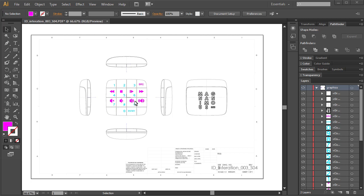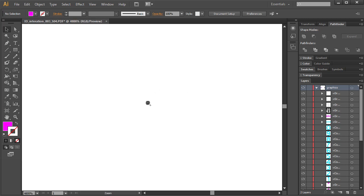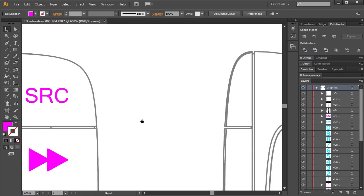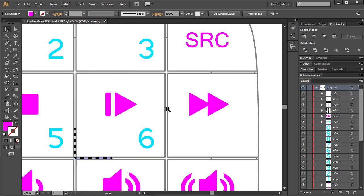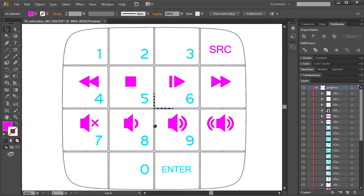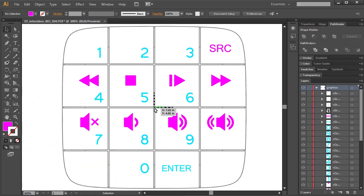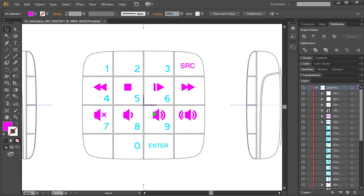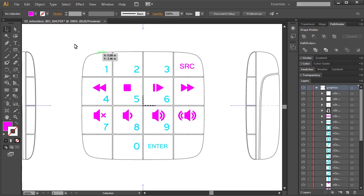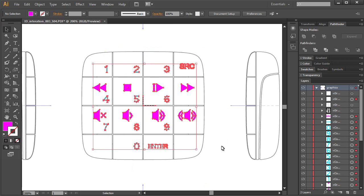Now we're ready to export this over to SolidWorks, and there is a specific way that we need to do that in order to make this a really effective process. Once again, having to do with this registration. We want to make sure that these graphics are centered in our new document when we drag them into SolidWorks.